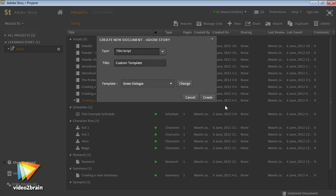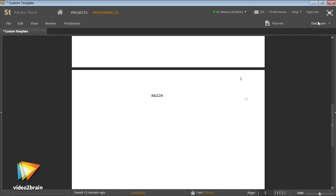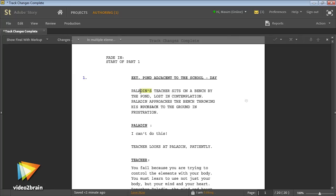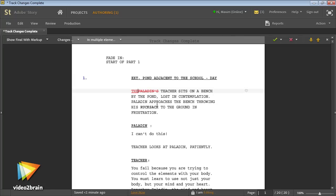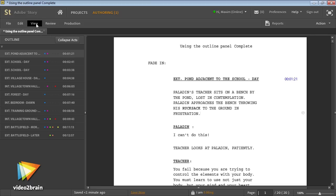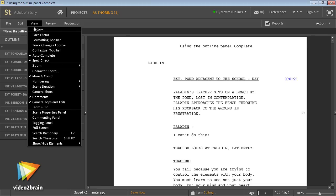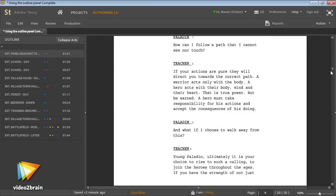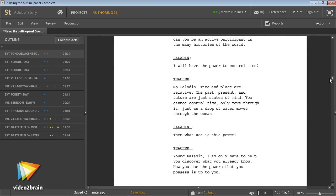By the end of this course, you'll find it easy to create industry standard scripts and be ready to contribute advanced metadata and production-specific information based on decisions made at the very start of the creative process. Filmmakers often say everything starts with the story. Well, let's find out why.